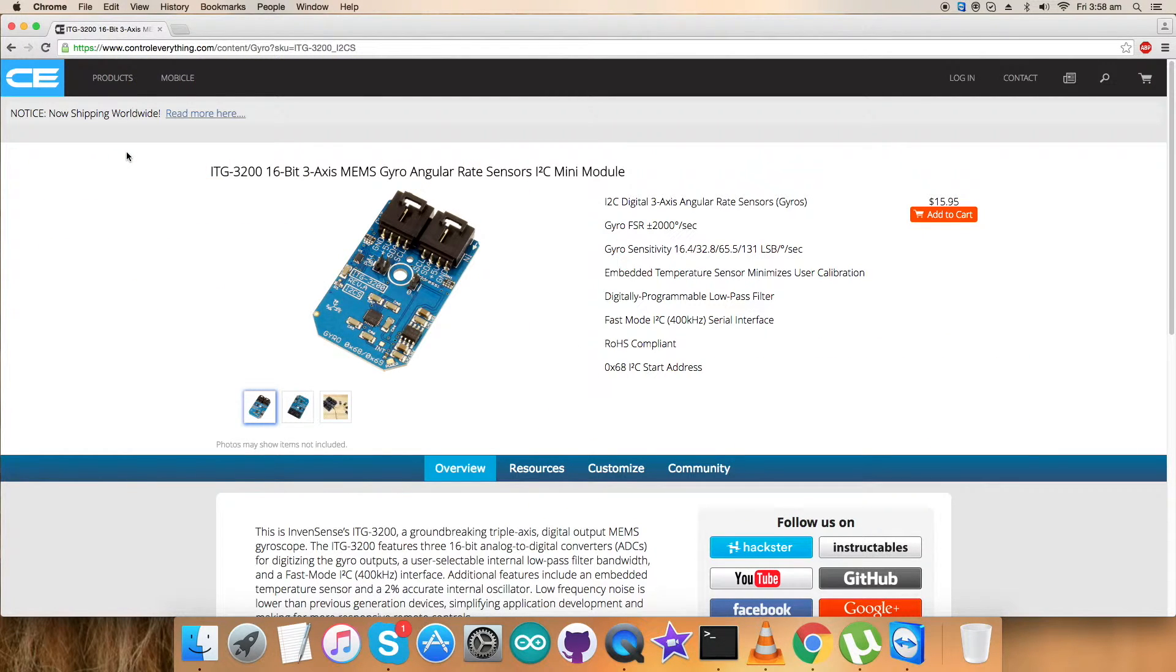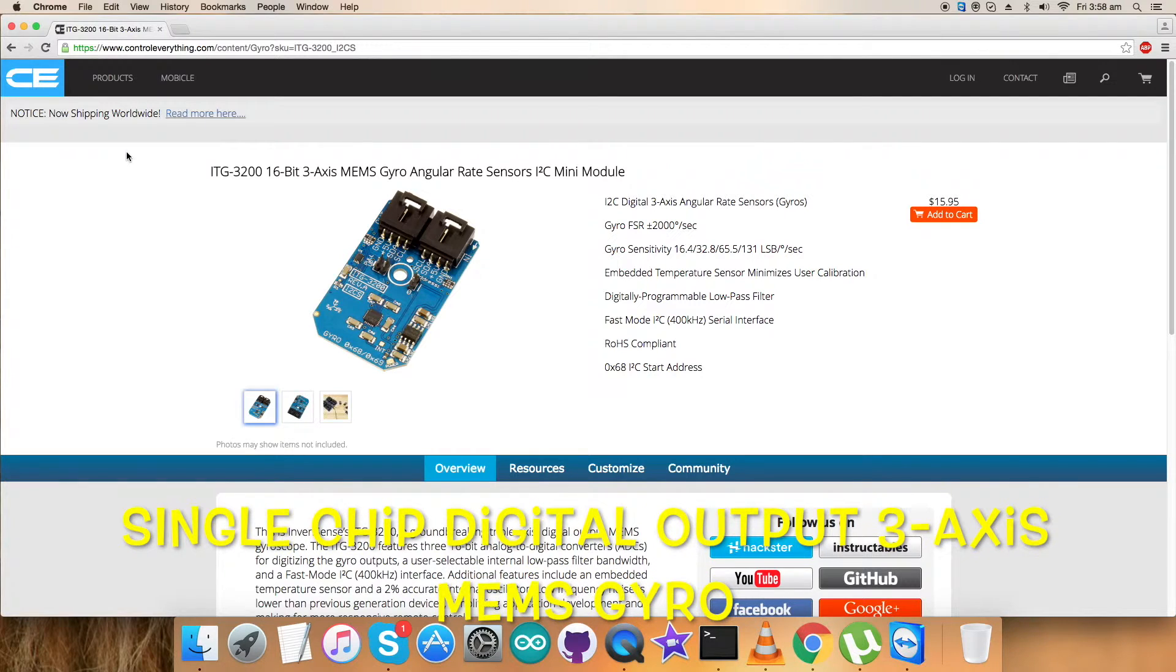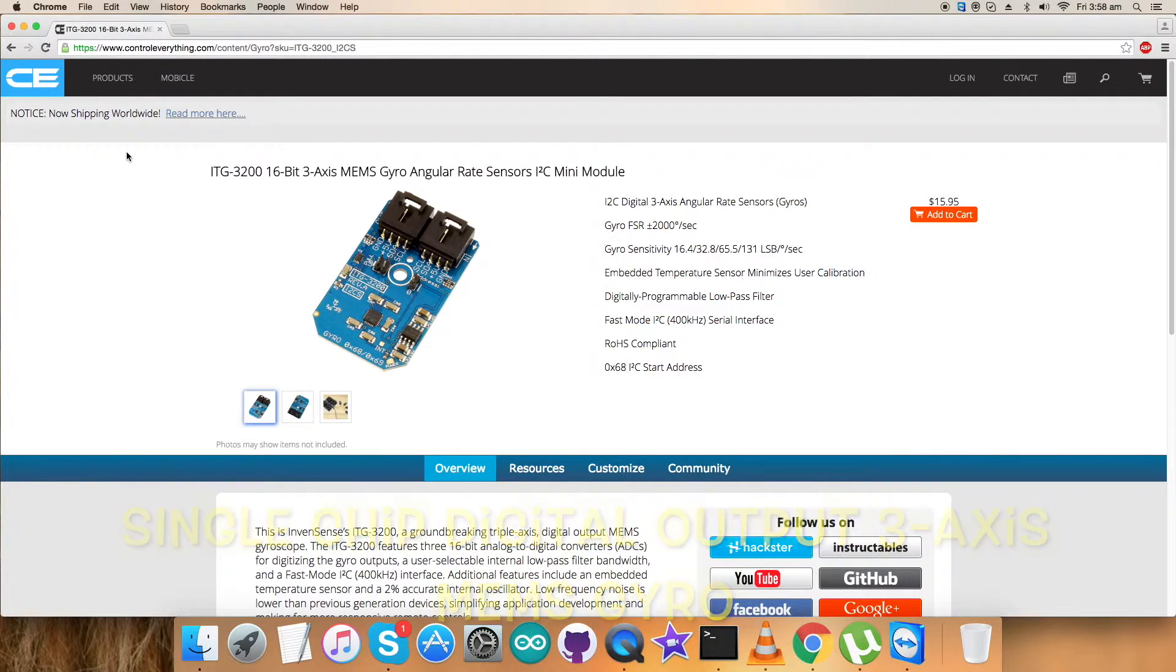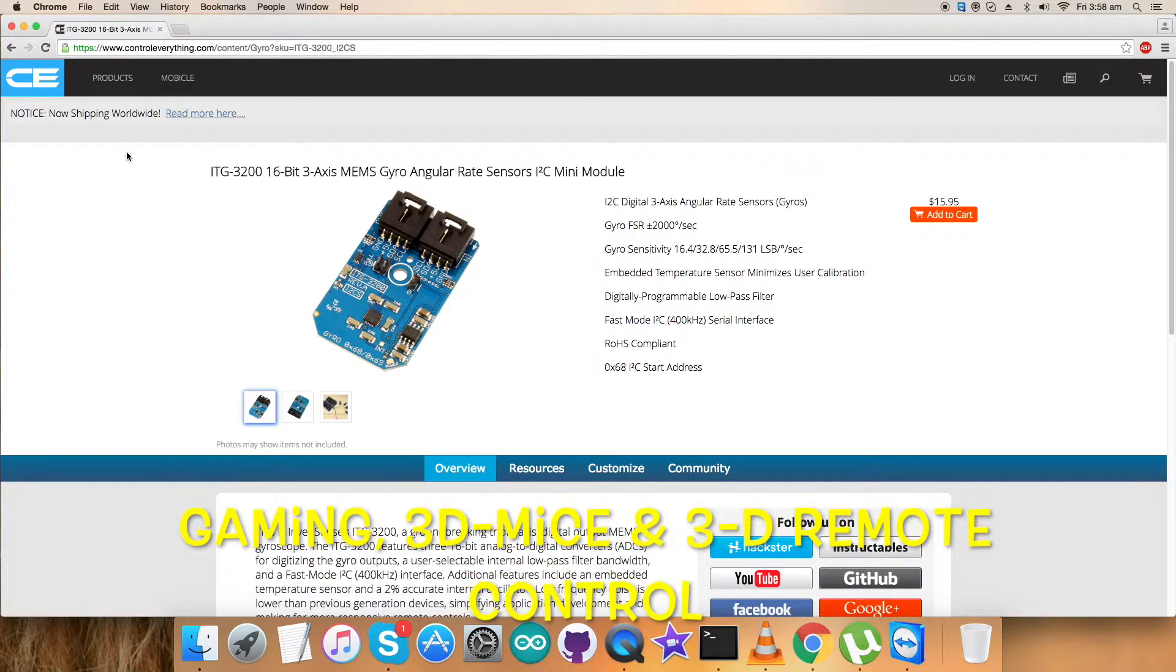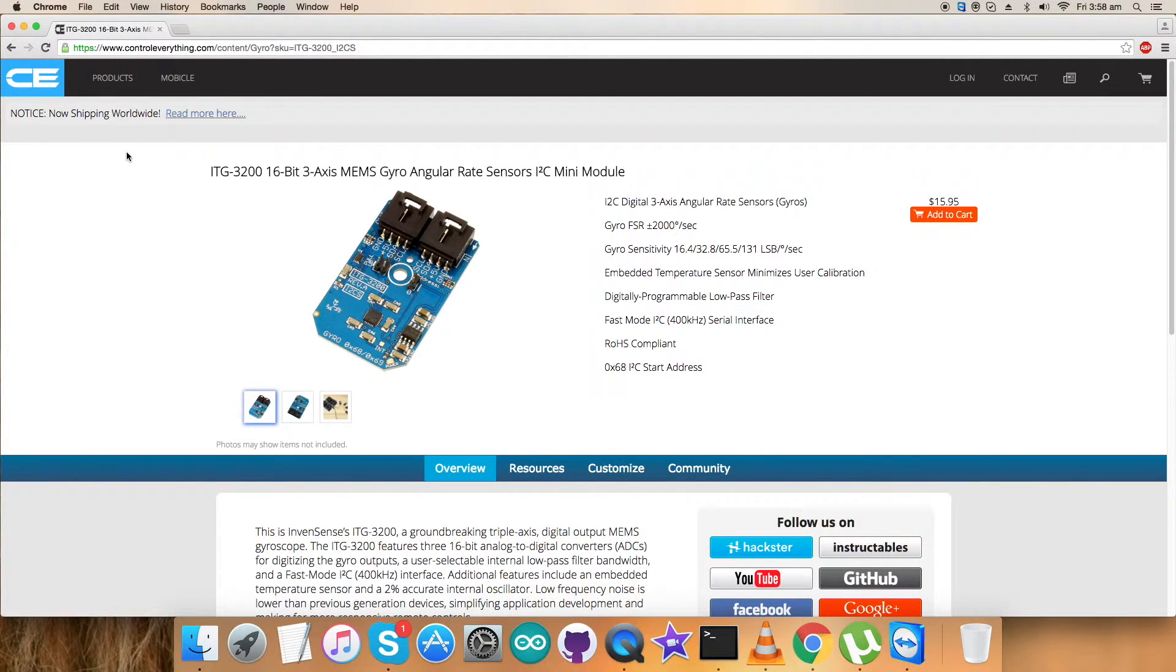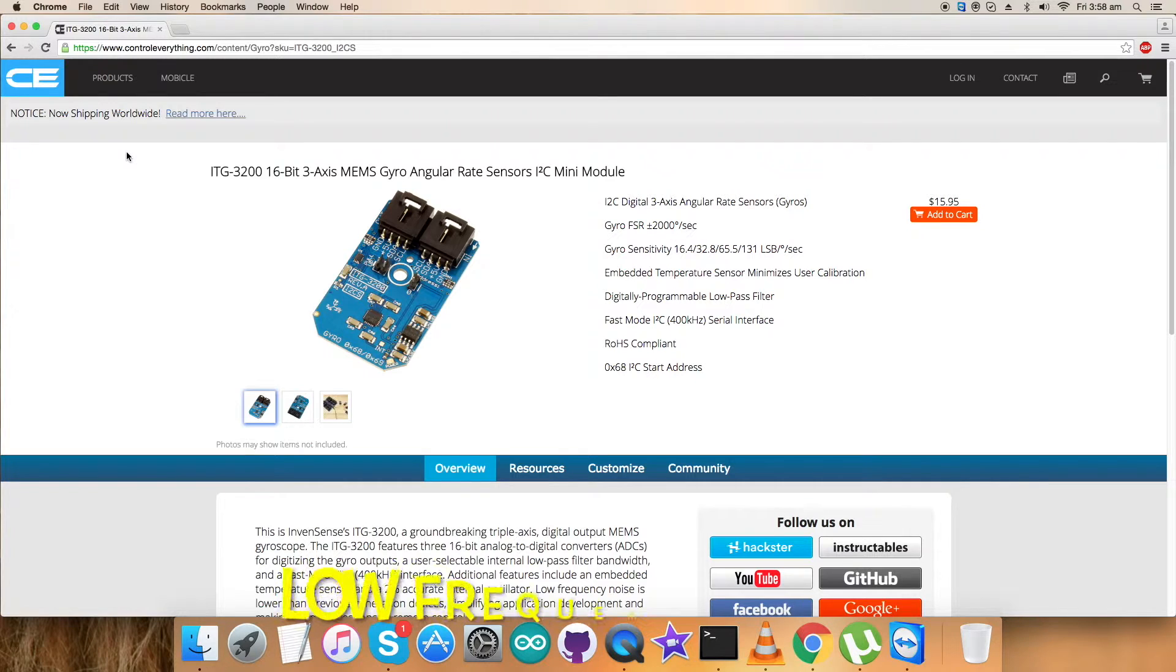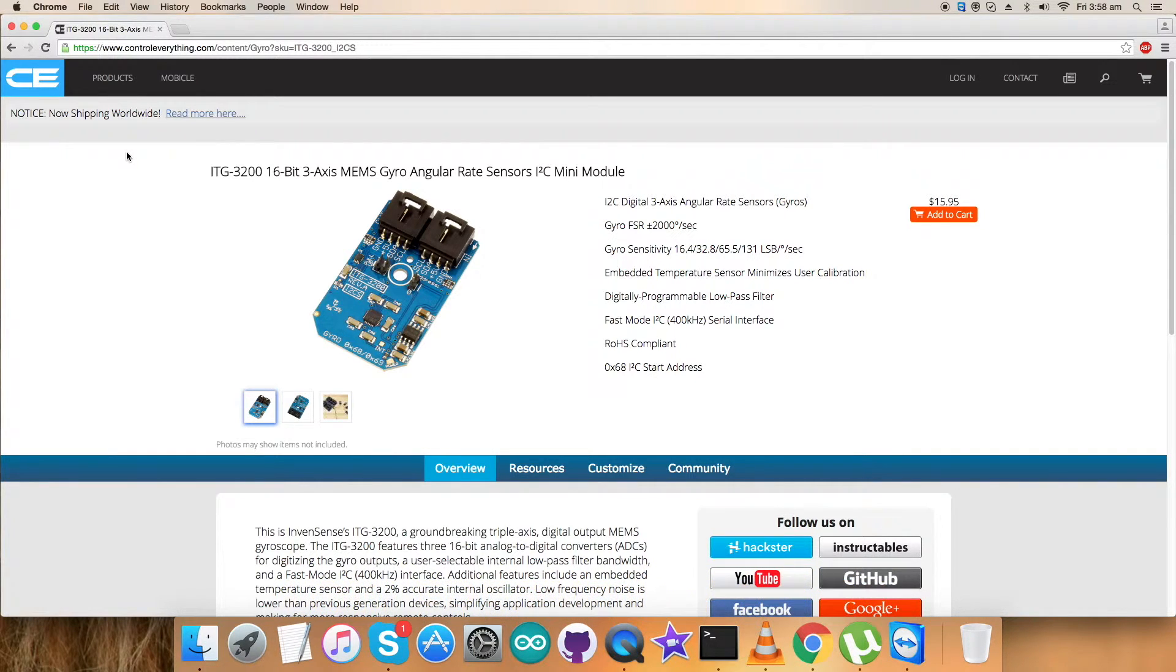The ITG3200 is the world's first single chip digital output three-axis MEMS gyro IC optimized for gaming, 3D mice, and 3D remote control applications. The part features enhanced bias and sensitivity temperature stability, reducing the need for user calibrations. Low frequency noise is lower than previous generation devices, simplifying application development and making for more responsive remote controls.